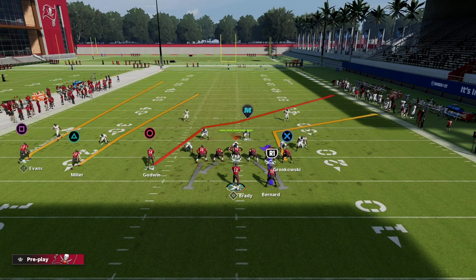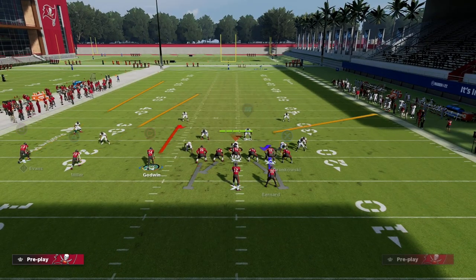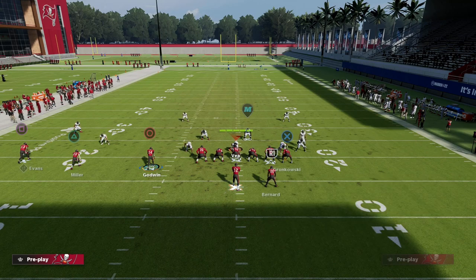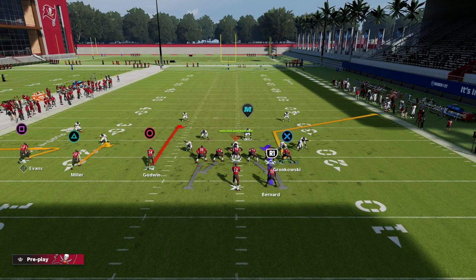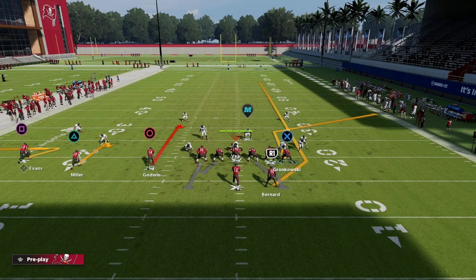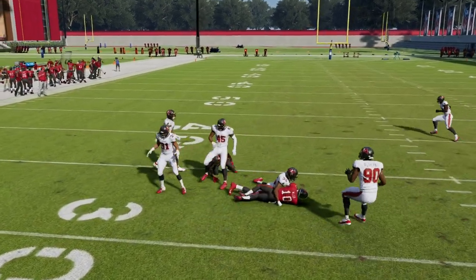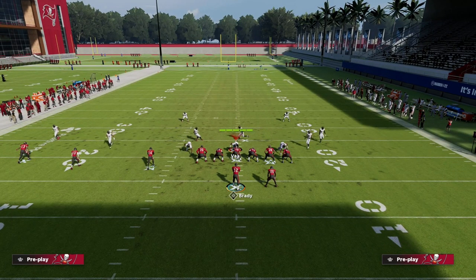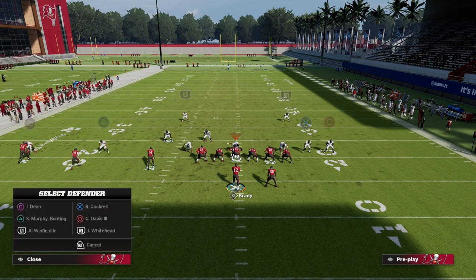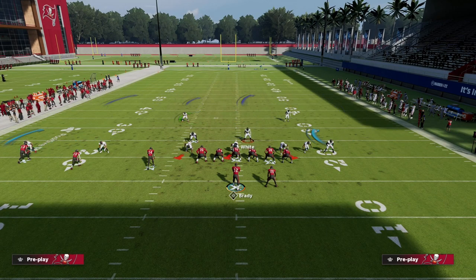There are a couple different ways to set up Verticals, but my favorite is to curl Chris Godwin, hitch Scotty Miller, zig Mike Evans, and streak the running back on the back side to attack double flat defenses. The hitch on the left absolutely destroys the double flat, and you can move the ball up the field for a quick 15 or so yards.